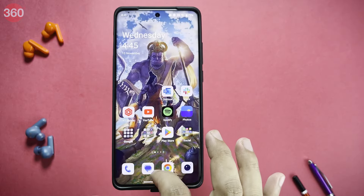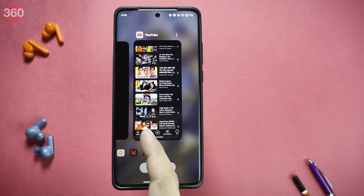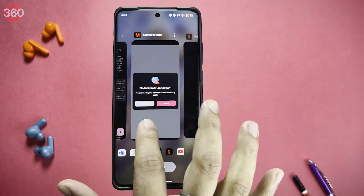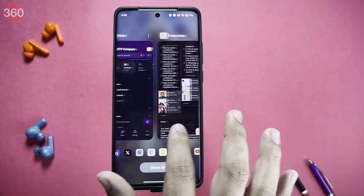If you leave an app in the background, it will automatically turn off, which will definitely save your battery.